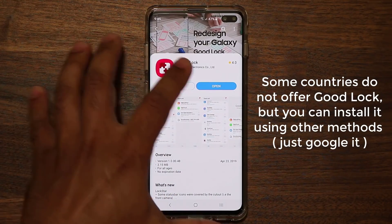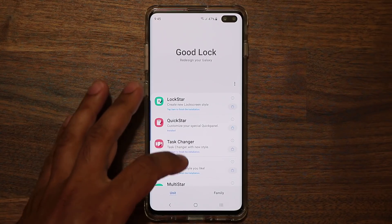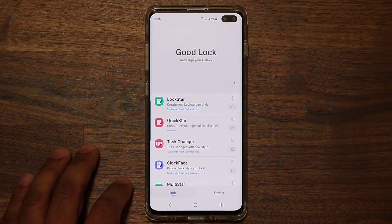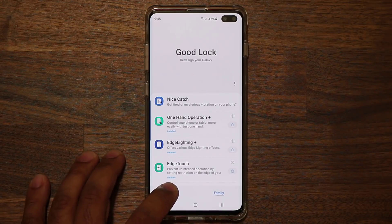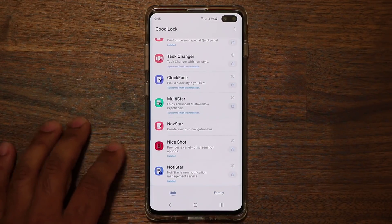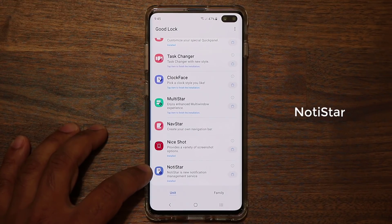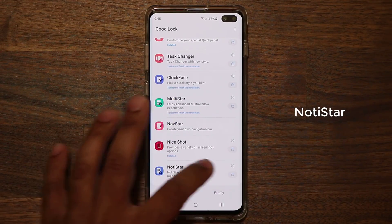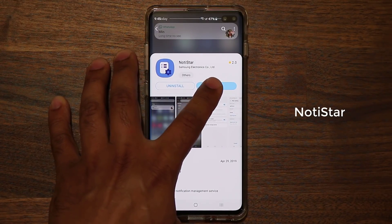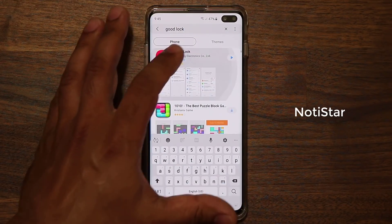Once you install Good Lock and open it up, you're going to see all these apps listed — a unit section and a family section. Go to the unit section, scroll all the way down, and find the Notice Star application. Tap on it and it's going to take you to the actual store, from where you can install it.